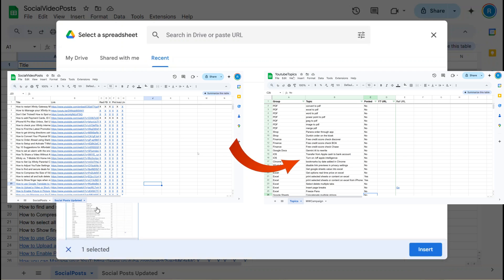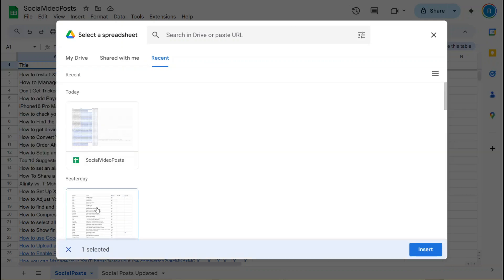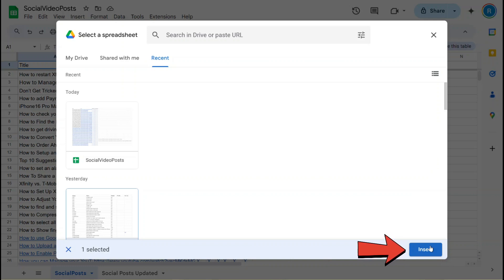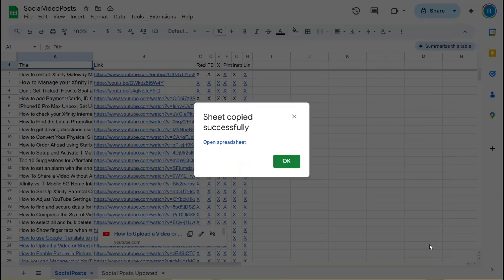After selecting the YouTube Topics document to copy the sheet into, click the Insert button. You'll see a confirmation message saying that the sheet was successfully copied. Click Open Sheet to verify that the sheet has been added.